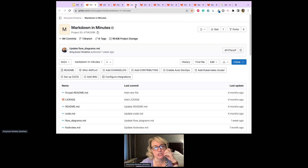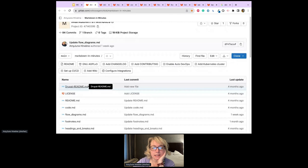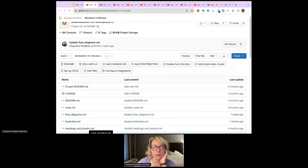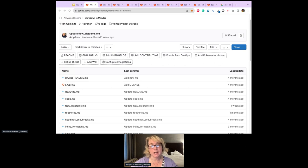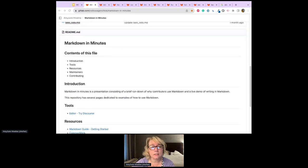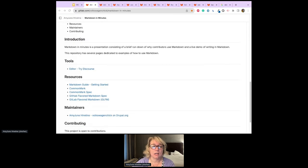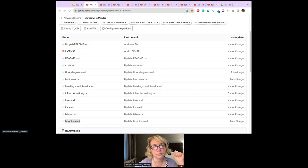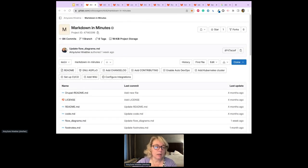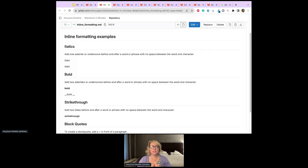This is a GitLab repository I created specifically for this talk. It's a work in progress. The first thing you create in a repository is a README, and my README is written in Markdown. As you can see, I have a title, horizontal rules, a list, and links. This is the default template for a Drupal README for contributed modules. All of these are separate files to keep things organized.